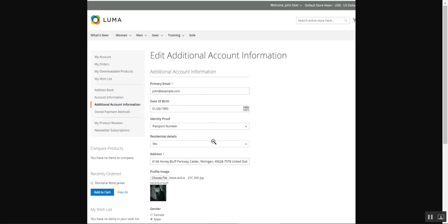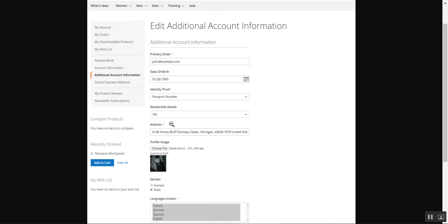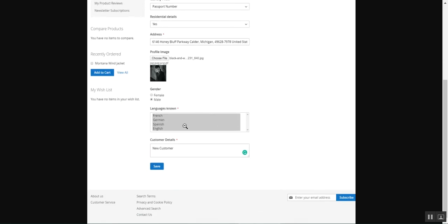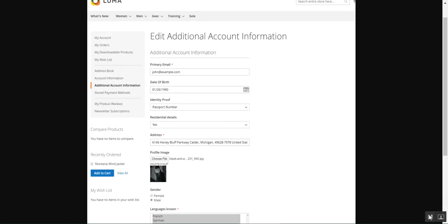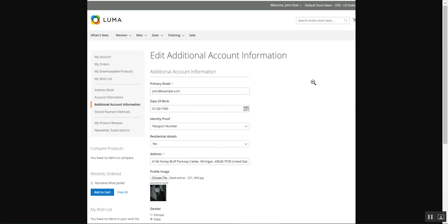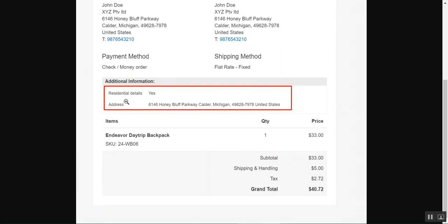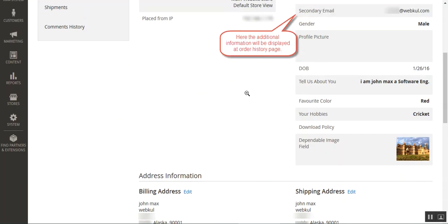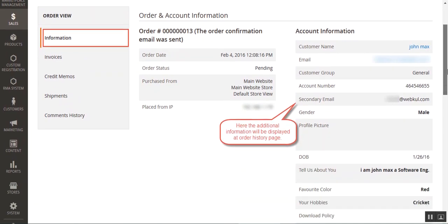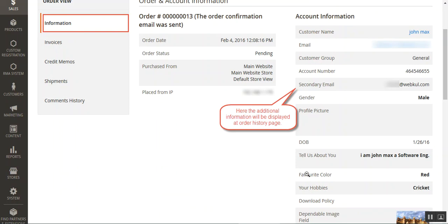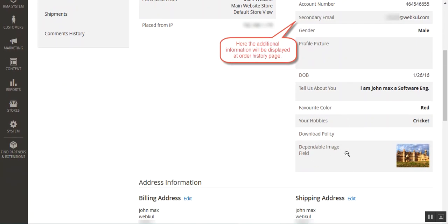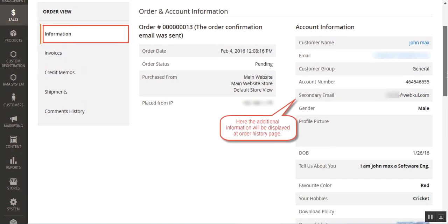Before closing out, here is the additional account information with accurate data — with images, an address option, a yes/no option, a drop-down, a radio button, a multi-select, and a text area. That's how this plugin helps fetch more data from your customers while they're registering on your web store. Here I'm showing an email with the additional information like residence details and address, and this is the order data containing the customer's additional account information — secondary email, gender, date of birth, favorite color, hobbies, dependable image field.